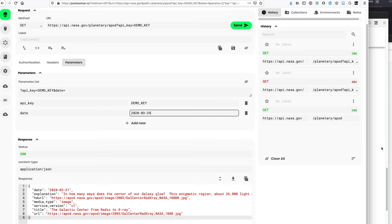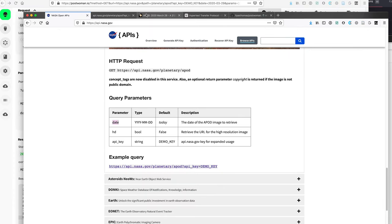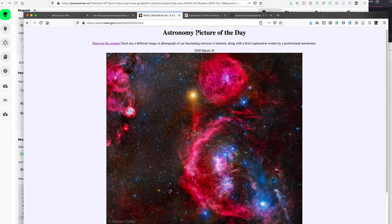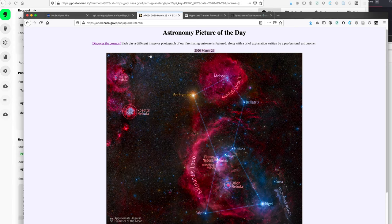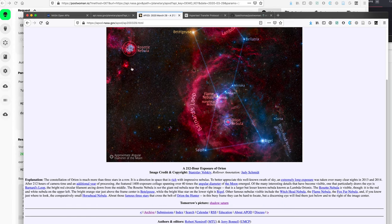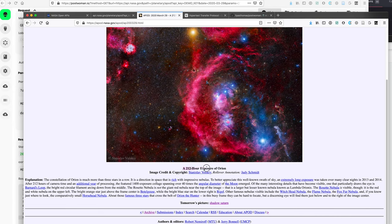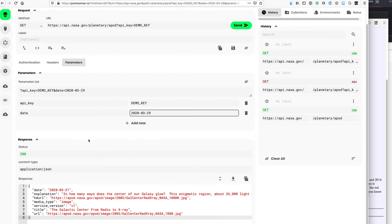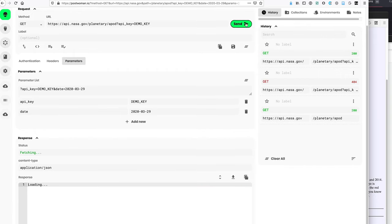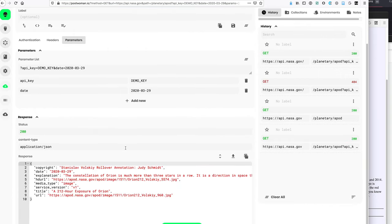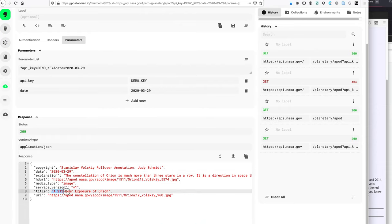So now let's see back to the 29th. It says the date will be March 29th and it's going to be titled 212 hour exposure of Orion. If you note here, before I click send, we still have today's JSON blob, which has today's date. And then it also has the stuff for today. Now that clicks and we're going to see that it will get the 29th. And then it also has the title at 212 hour exposure of Orion. So this is how we would get a specific date.